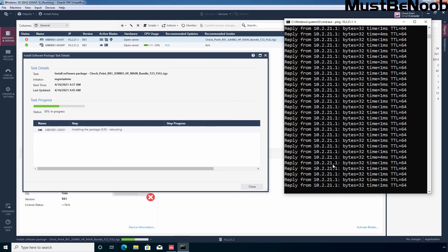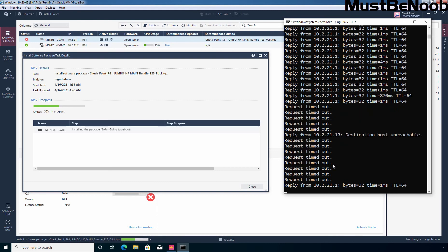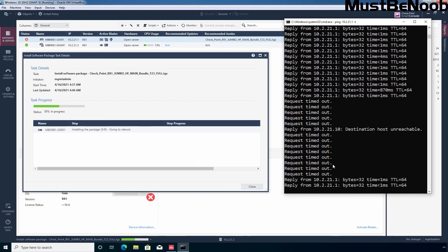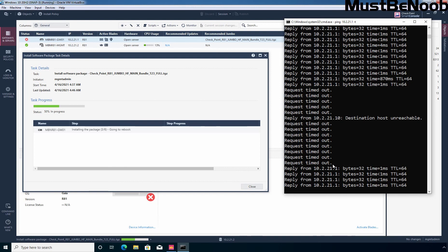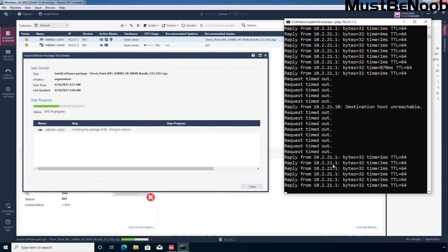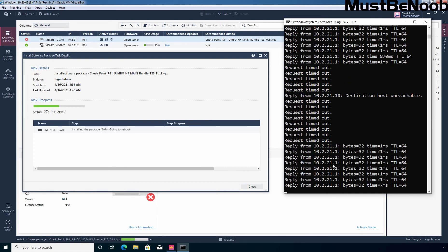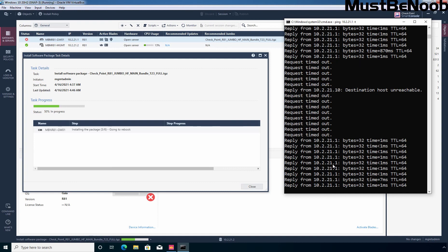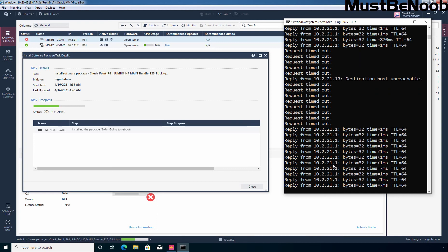As you can see the message it is currently rebooting. And now as you can see request timeout as currently our checkpoint security gateway is rebooting. And as you can see we are receiving reply back from the IP address 10.2.21.1 that means now the checkpoint firewall has booted up.